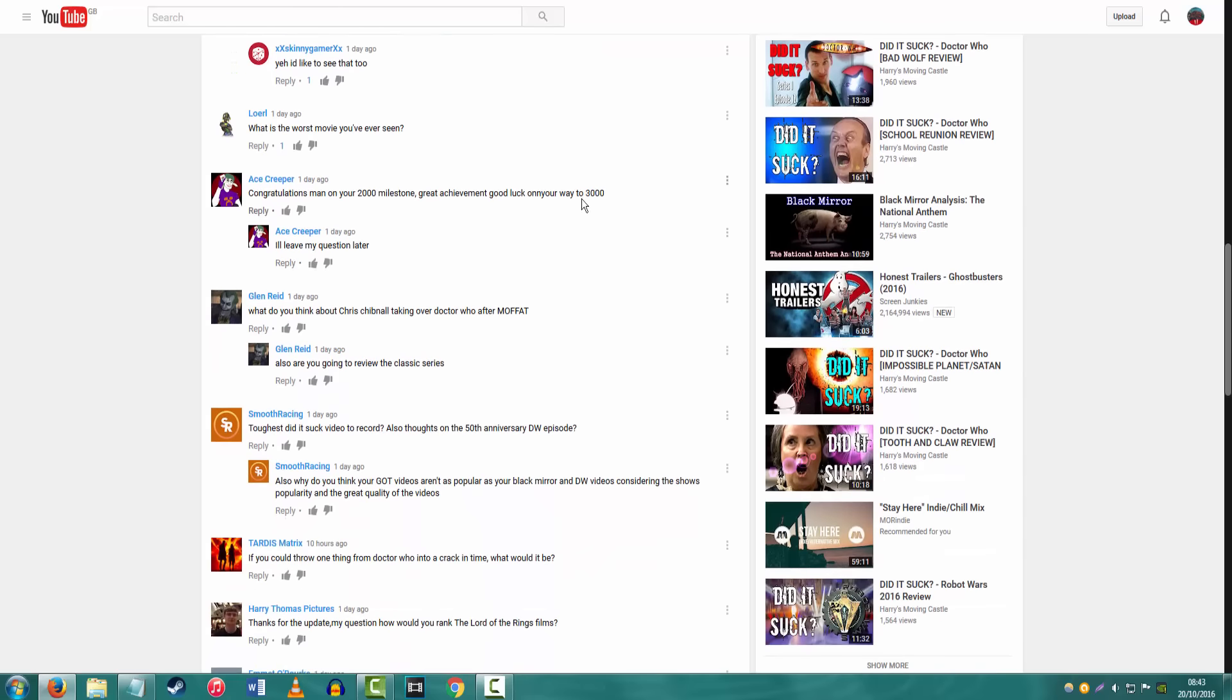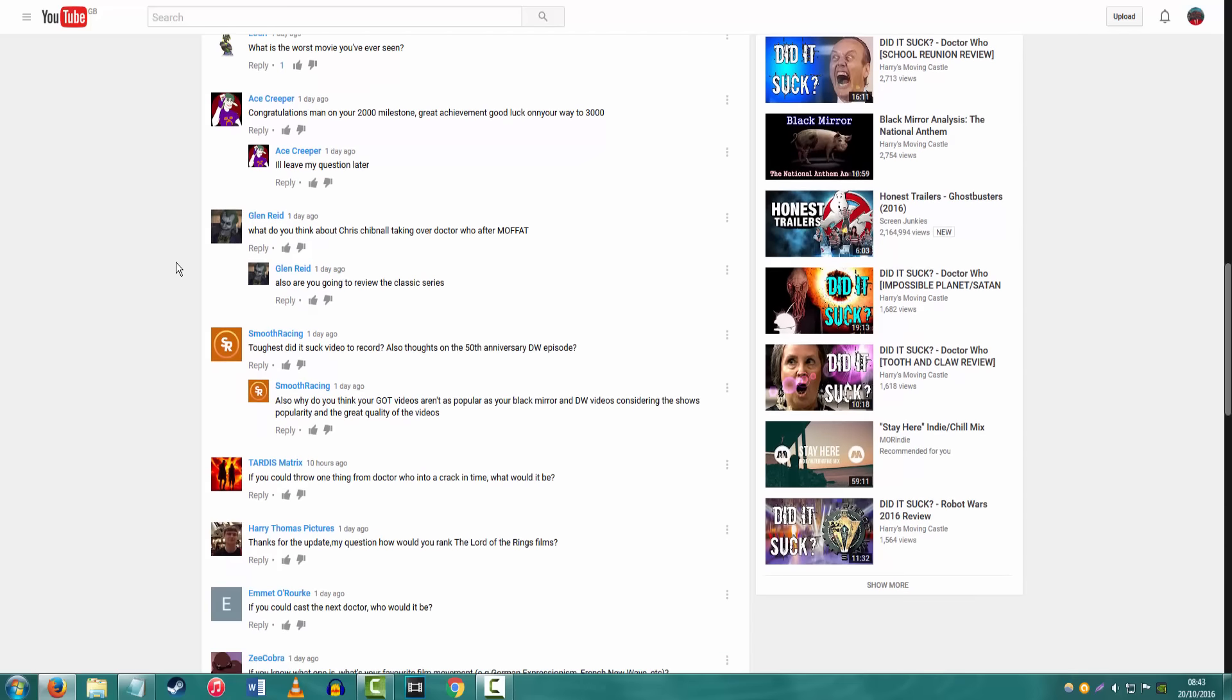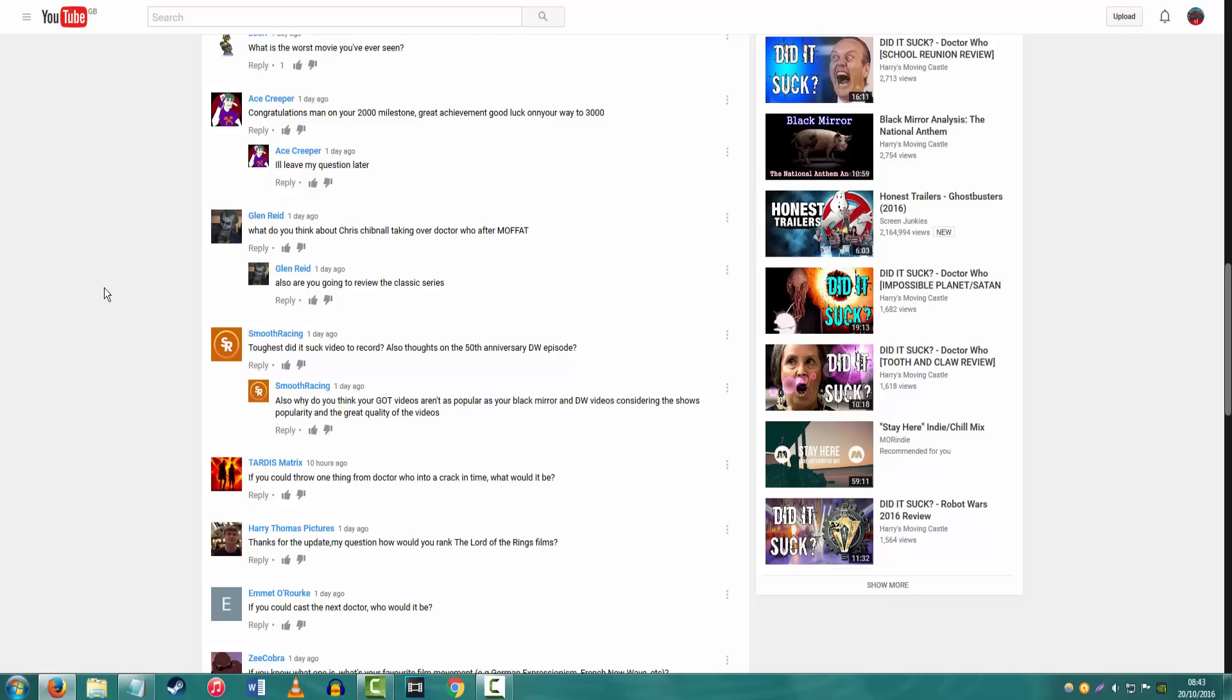What do you think about Chris Chibnall taking over Doctor Who after Moffat? I don't really mind. Quite frankly, I could probably settle with stopping at Series 10. I'm interested to see what he does with it, but I know it's not going to be good. If he actually does make something good out of it, then my faith will be restored, but I'm not keeping my hopes up. Not after the past six years of drivel that we've had to deal with.